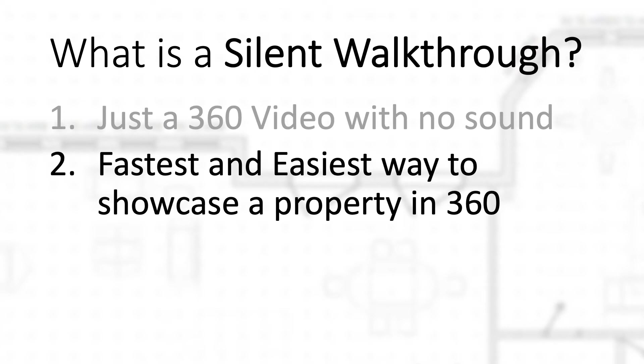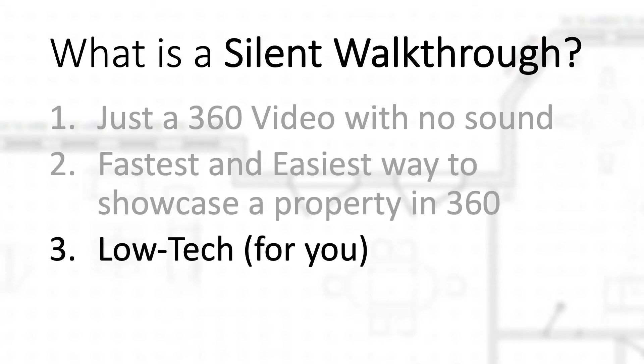For whatever reason, sometimes I can get caught up in that and it takes a few takes, a few times longer to get it right. This is low tech for you - it's low tech for Google, it's not for YouTube, but for you it's super low tech and easy to showcase the space in 360 degrees.